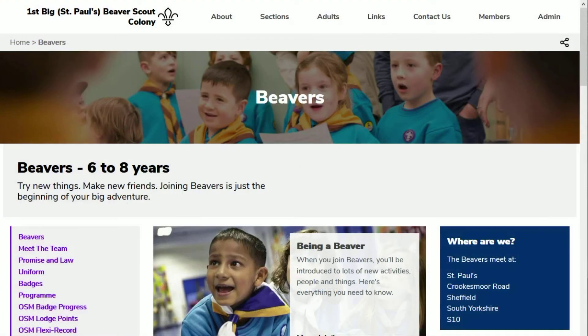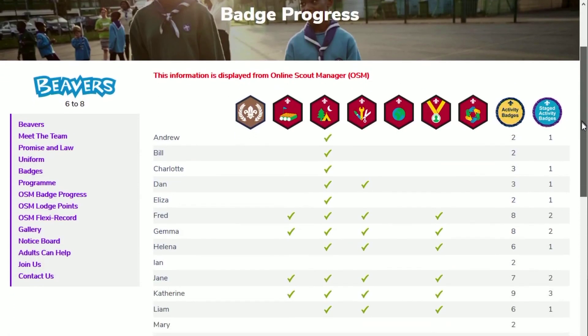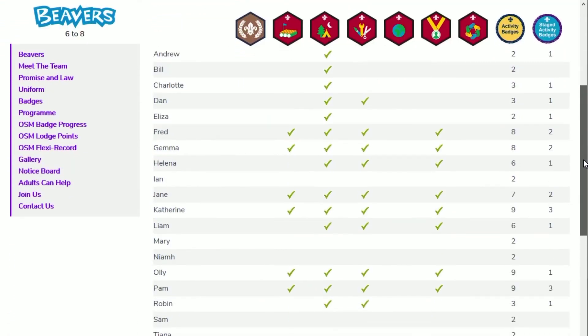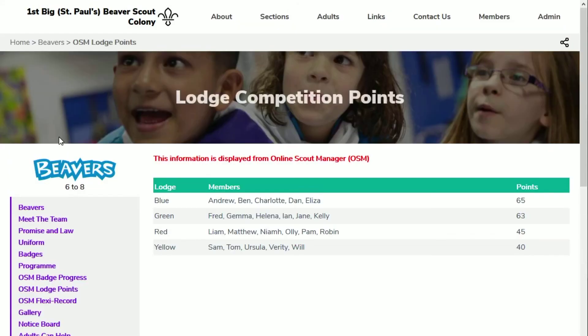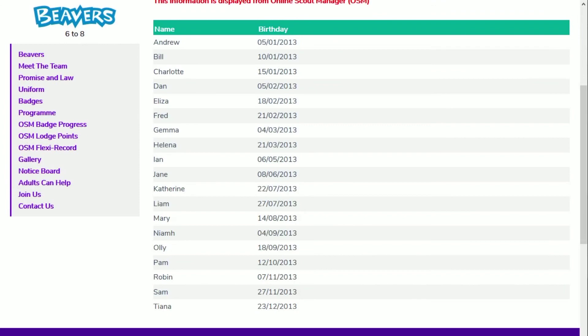If you switch on the badge progress page in Page Management, your website will collect the completed badge information for the members in your section and display a traditional badge wall chart. If you operate a patrol points competition within OSM, your website can show your league table — just switch the page on in Page Management. If you've got a flexi record that you'd like to share with your leaders on your website, you could create a new page, set the privacy level to logged in users only, and add a flexi record control to it. Like the badge progress and patrol points, this reads the information from OSM.